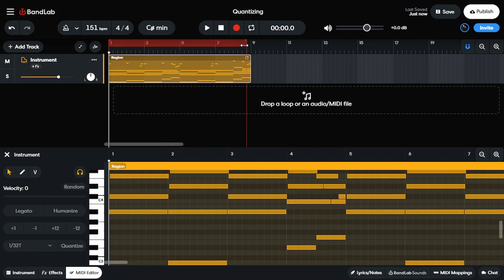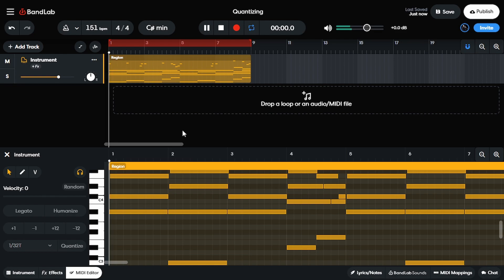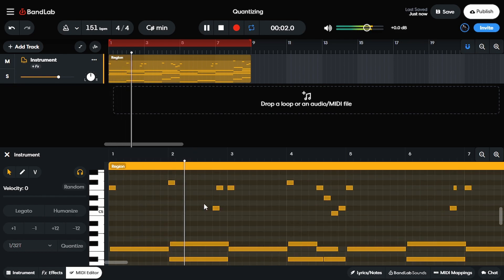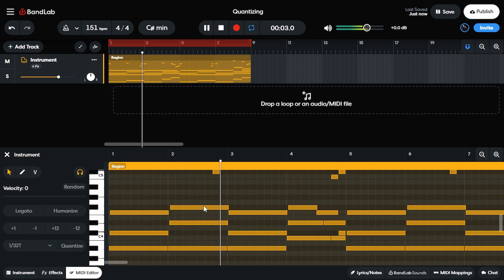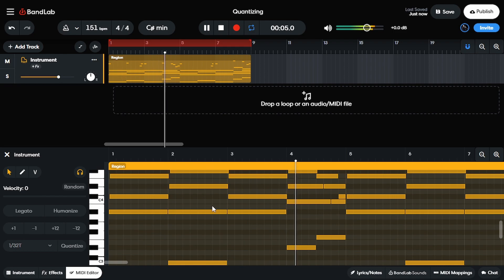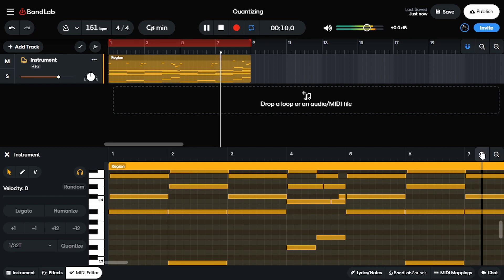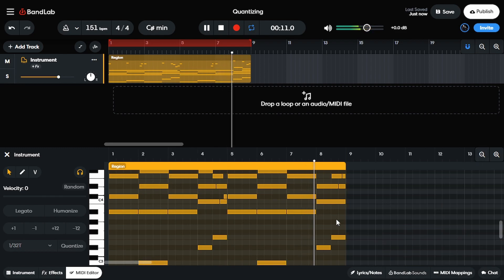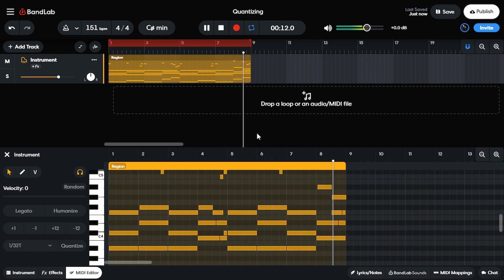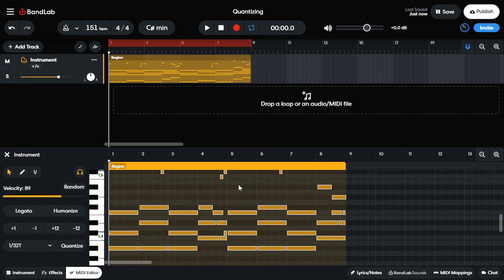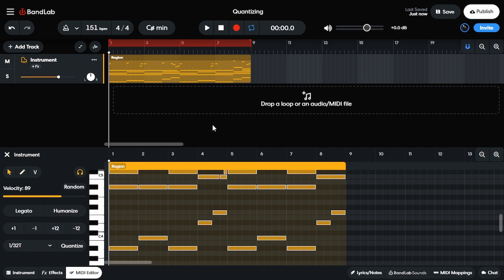Now that I dropped that in there, let's see what it sounds like. Ooh, I forgot that I made this. All right, one thing I would like to do is I'm gonna take these and pitch them up an octave. See how that sounds now.